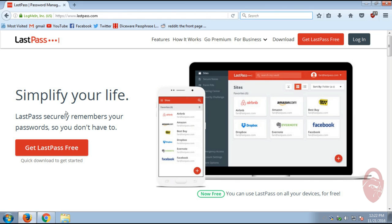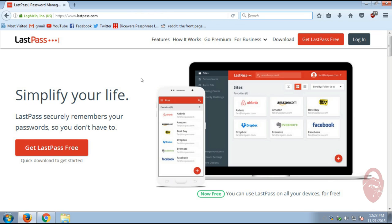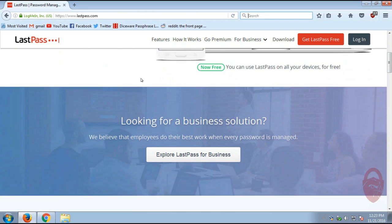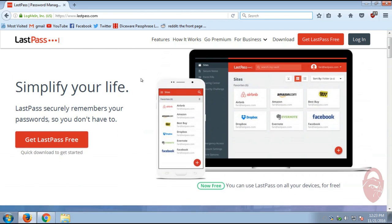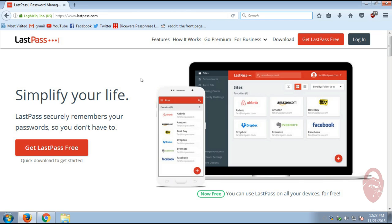Basically, LastPass is a password vault or password manager that installs in your browser and also on your phone or mobile device. And what it does is it will automatically fill in passwords for you as well as usernames.